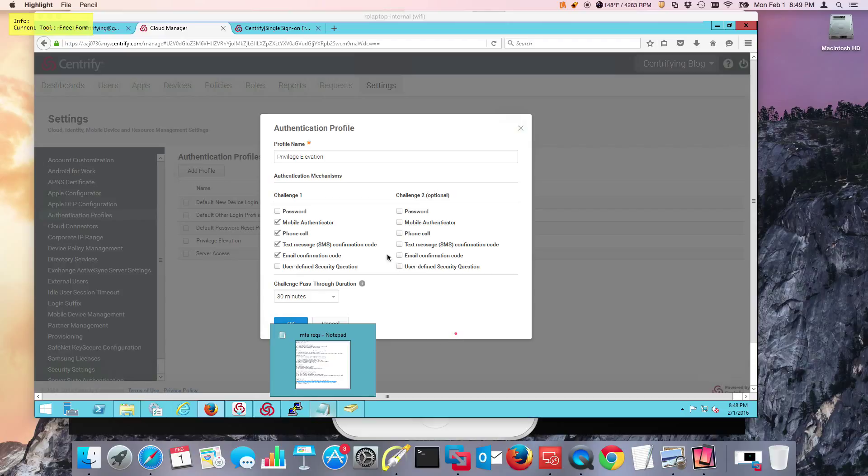If you look at what we've set up, we've set up the ability to do mobile authenticator, phone call, text, and an email.